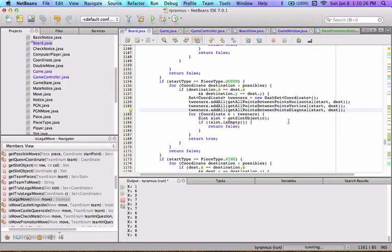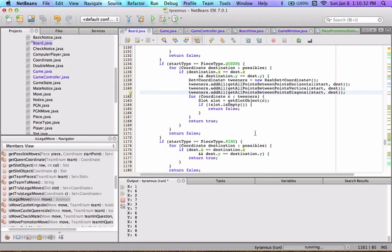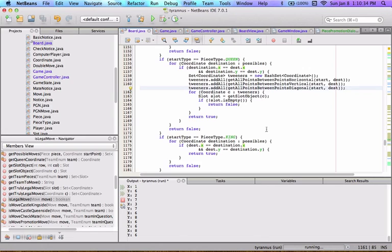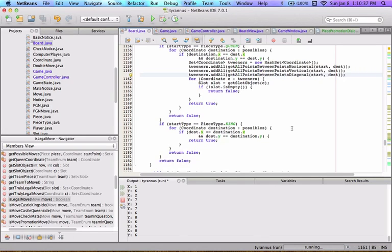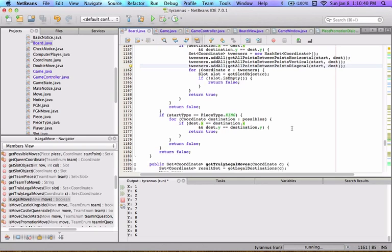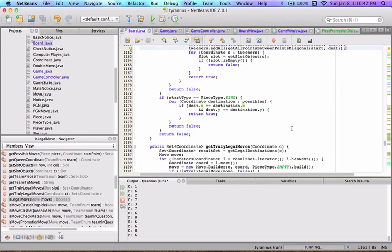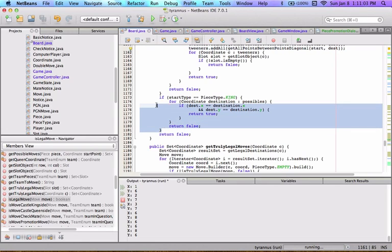For a queen, we do the same thing as for rooks and bishops combined — checking horizontal, vertical, and diagonal tweeners to ensure none of them are occupied. For a king, we just check if the move is in the possible destinations, the same code as the knight, since we don't need to worry about in-between pieces for kings.